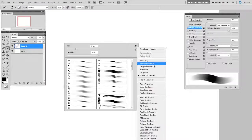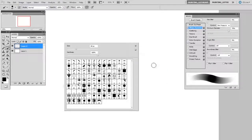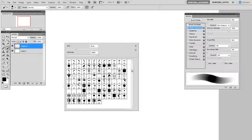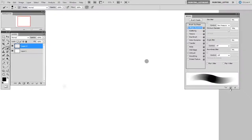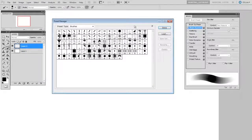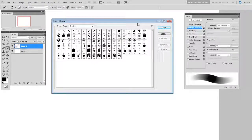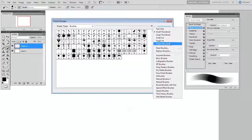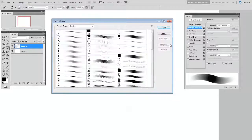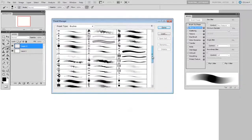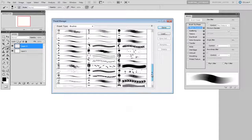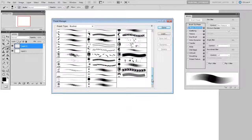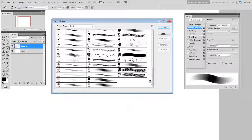But you can change the way that this looks independently from the preset manager. Maybe you always want the preset manager to be displayed as stroke thumbnails to get a better sense of the way the brushes work. This is all total personal preference, so set it up one way and don't have to worry about it again.